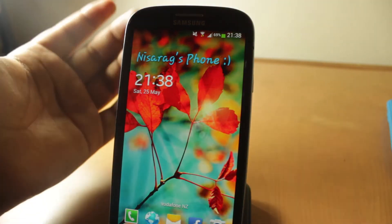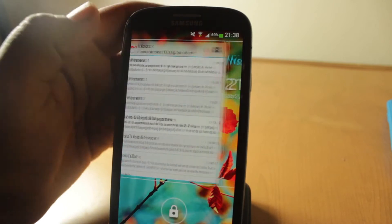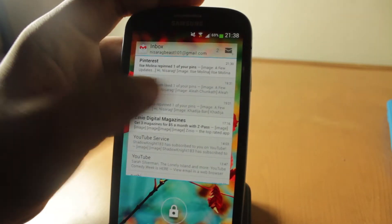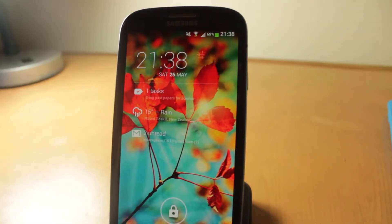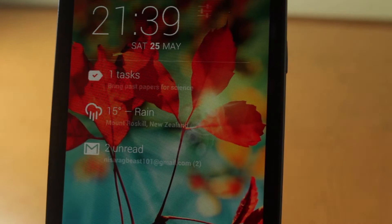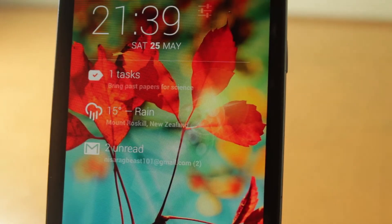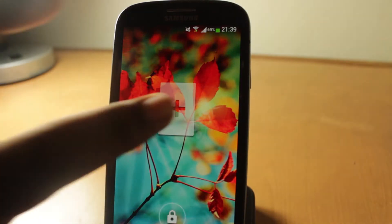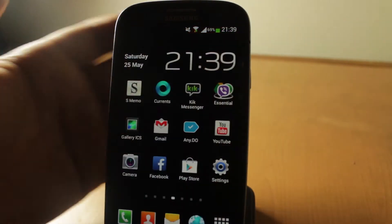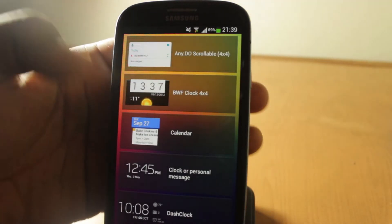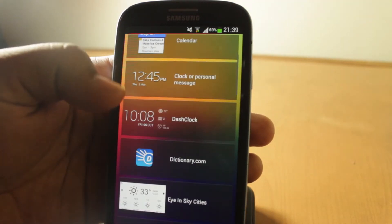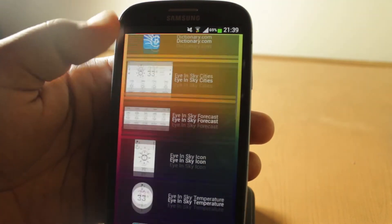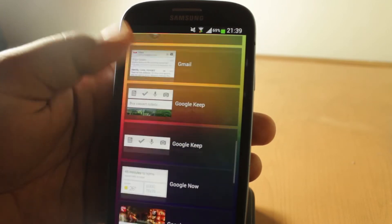Of course you'll get quick access to all your lock screen widgets you need. This is Dash Clock I've installed. Let's go next - you can add a bunch of widgets as well. You can see there's Any.do, Beautiful Widgets, Calendar, Clock, Personal Message, Dash Clock, and all these other goodies you can have.